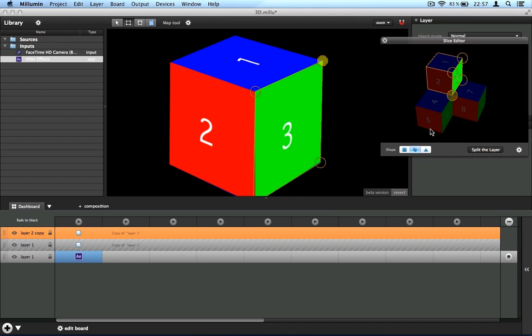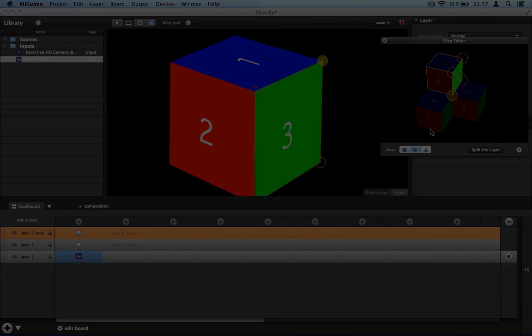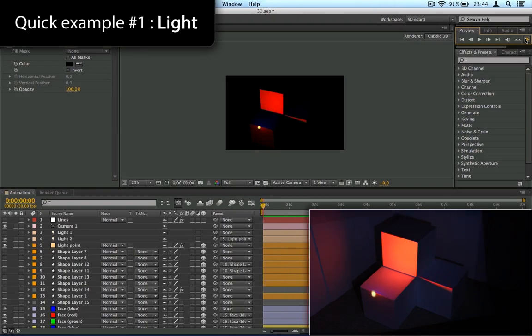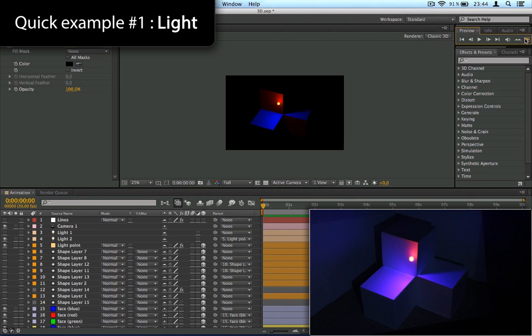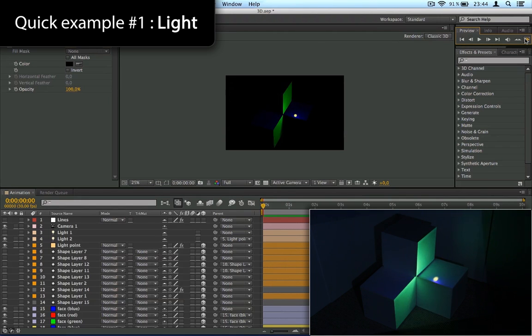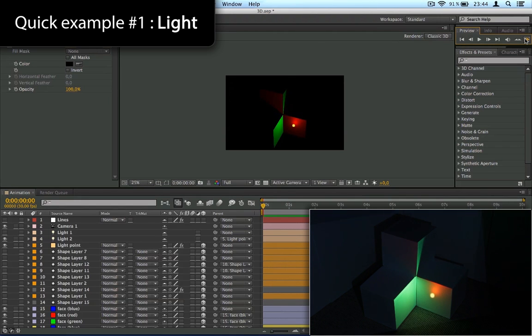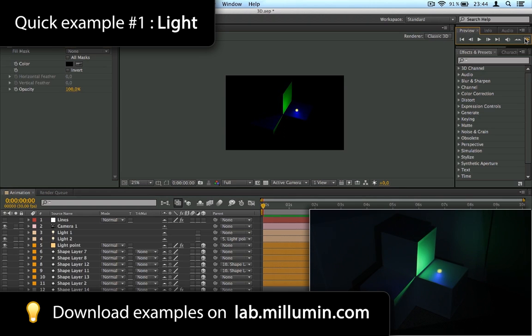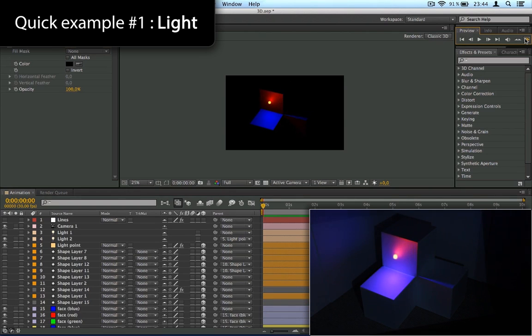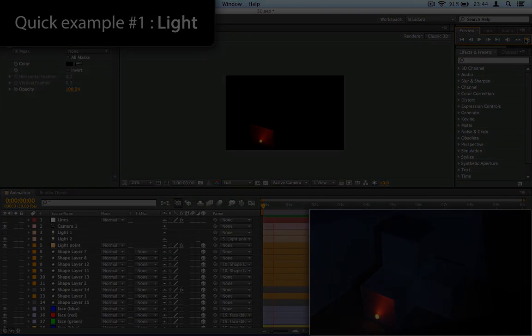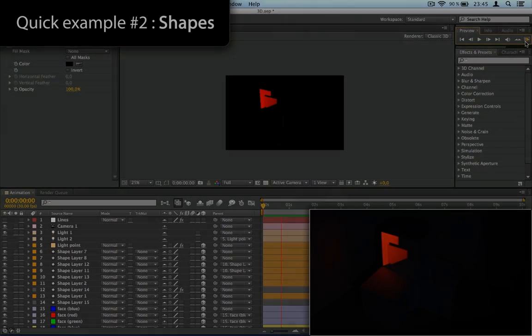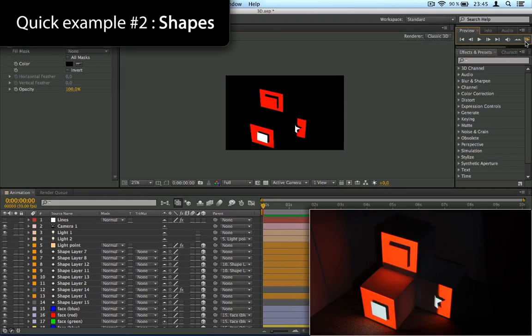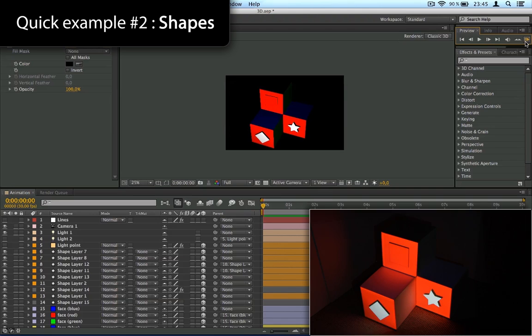All right, so now let me show you some very quick examples you can do with After Effects using this technique. For example, a light point moving around your cubes. You can download this example from the lab. And another quick example is the classic shape extrusion.